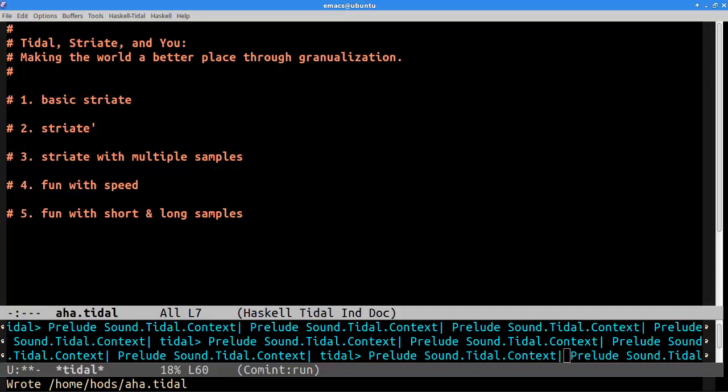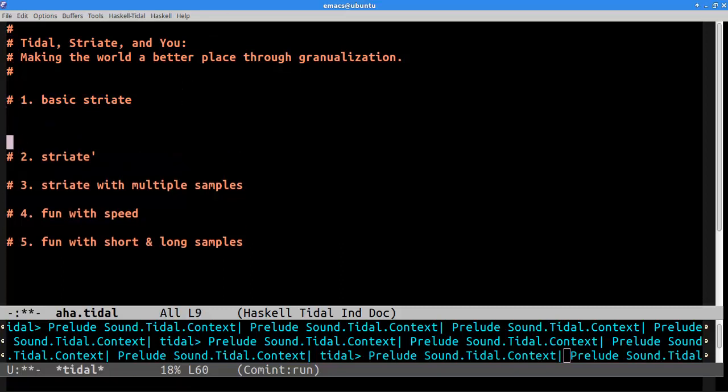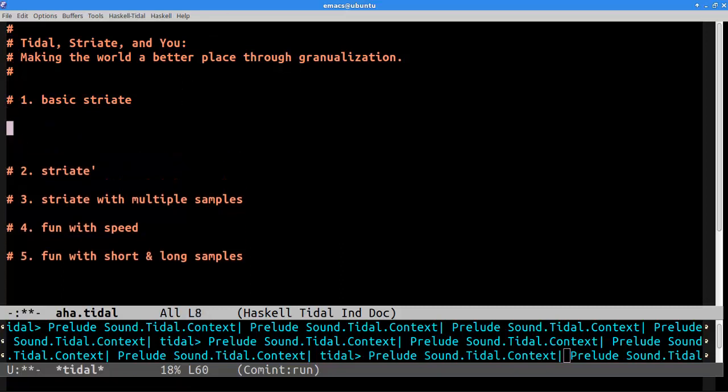Hello, this is Mike, and I'm going to show you how to master the striate function in Tidal. And I think striate is the coolest feature of Tidal, as far as I'm concerned. So we're going to rock it!